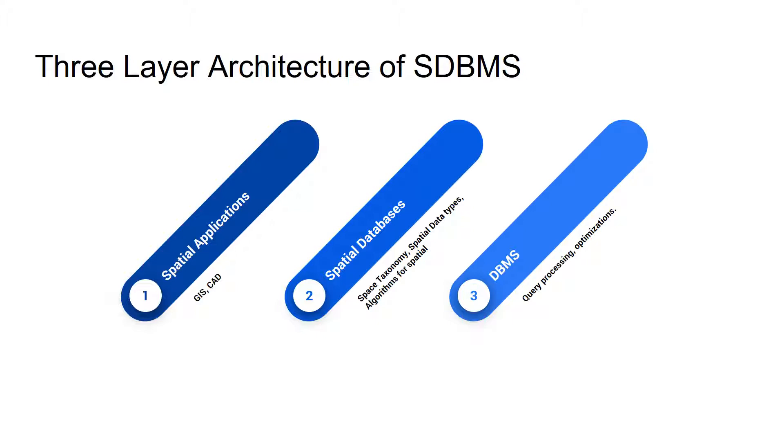The spatial data uses database management system as its underlying layer and the database management system provides query processing and optimization and concurrency control.